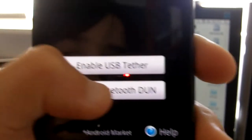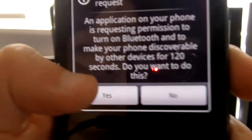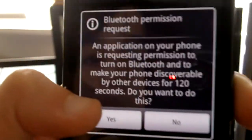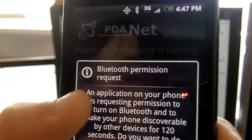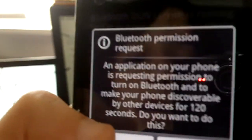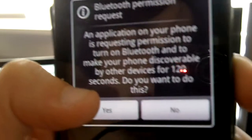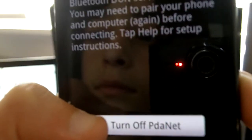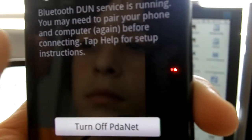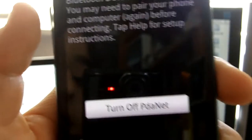So, I'm going to click enable. It's going to ask you to turn on your Bluetooth. And then, okay.